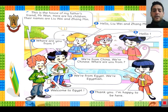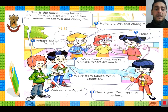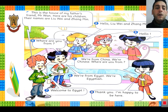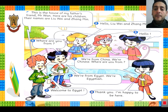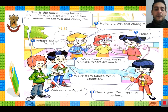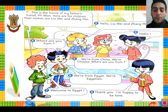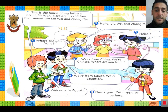This is the conversation for our lesson today. Look at this boy — do you remember? He is Yusuf, the boy with the red head. This is the house of my father's friend, Mr. Wang. Here are his children. Their names are Liu Wei and Chen Min. Amira says: Hello, Liu Wei and Chen Min. Liu Wei: Hello. Hany: Where are you from? Chen Min: We are from China. We are Chinese. Where are you from? Hany: We are from Egypt. We are Egyptian. Yusuf: Welcome to Egypt. Chen Min: Thank you. I'm happy to be here.